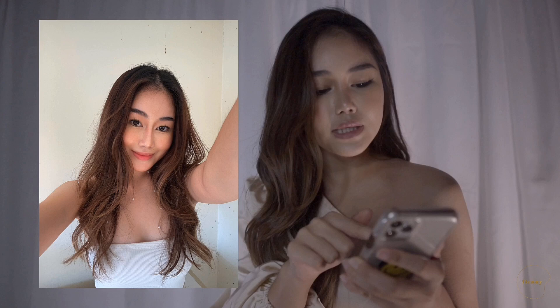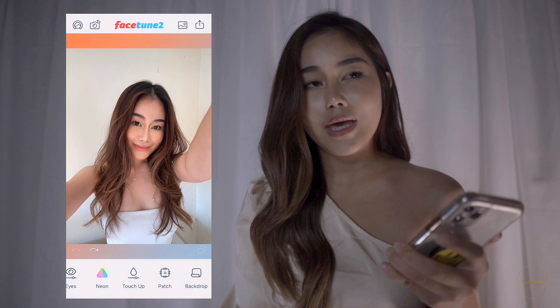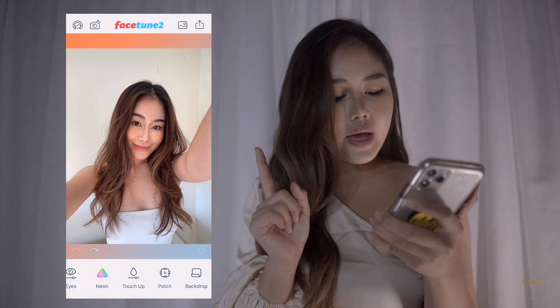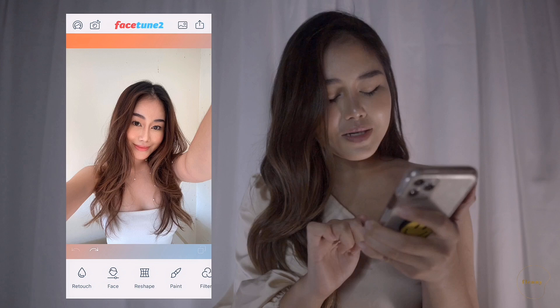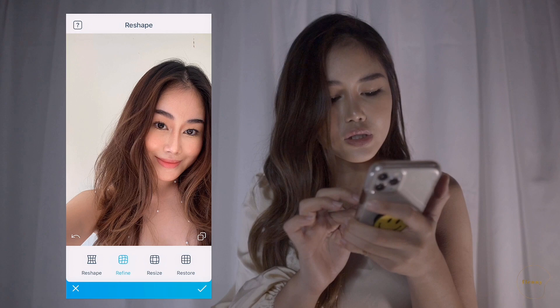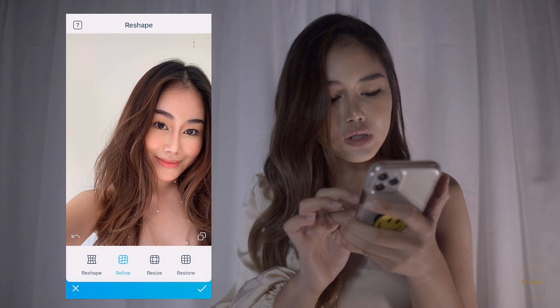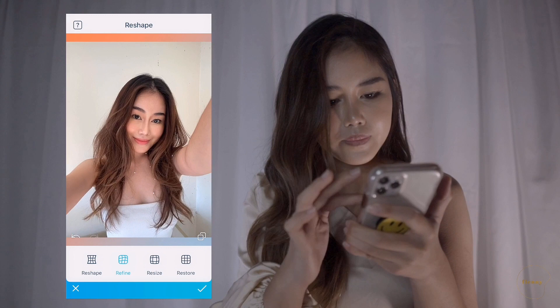Now we're going to start editing my selfie. The app that I always use is Facetune. The first thing I always check is my hair. As you can see my hair is not that pretty, so we're going to change it using the shape tool, choose refine, and pull the hair out to create the illusion of volumized hair.